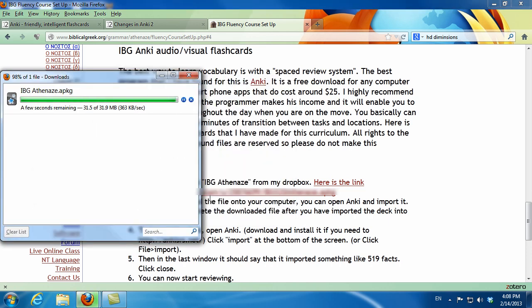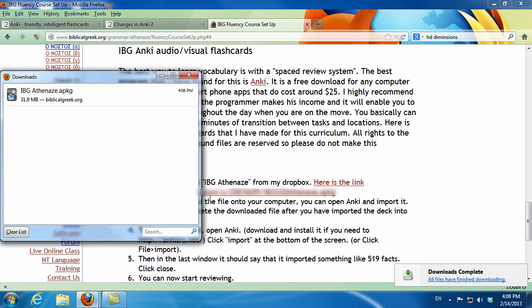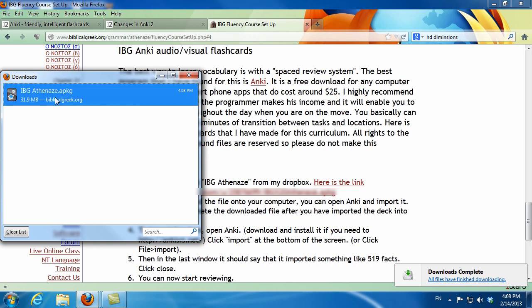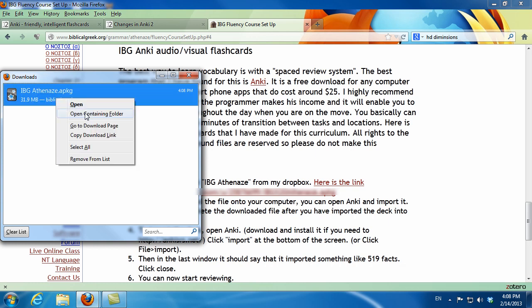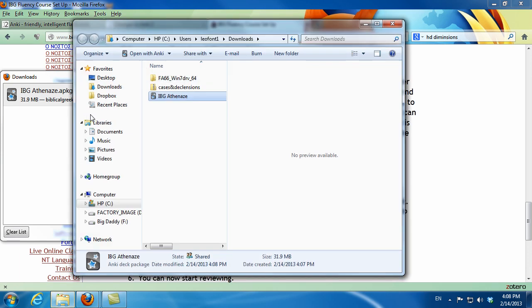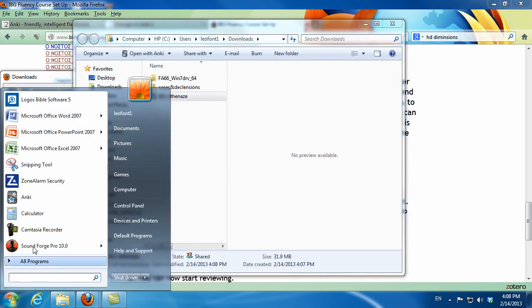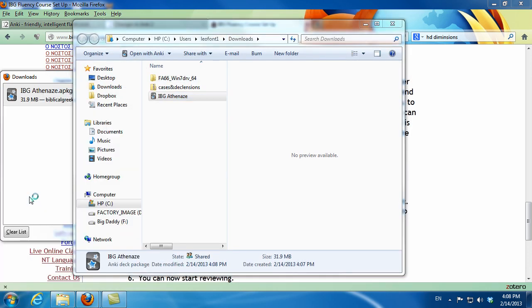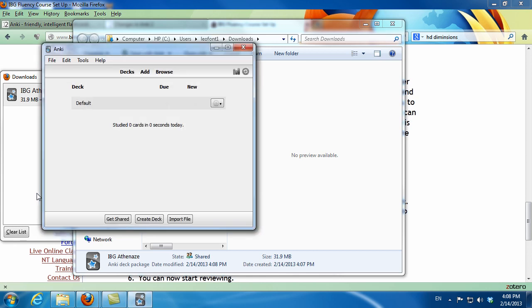Once downloaded, I open the containing folder so I can see where it's located. You can get that pop-up with a right-click. Then I go ahead and start Anki because now I want to import this downloaded file.